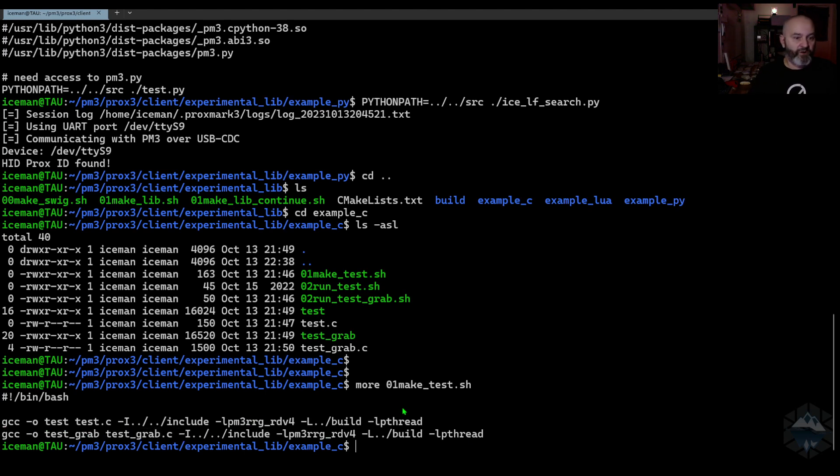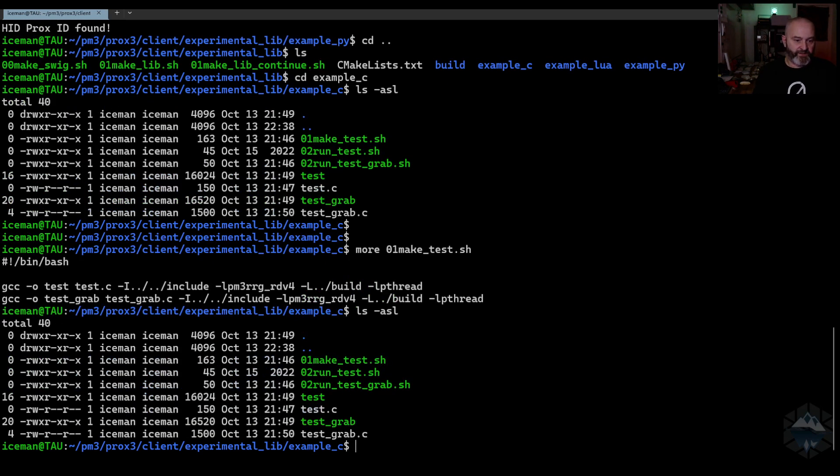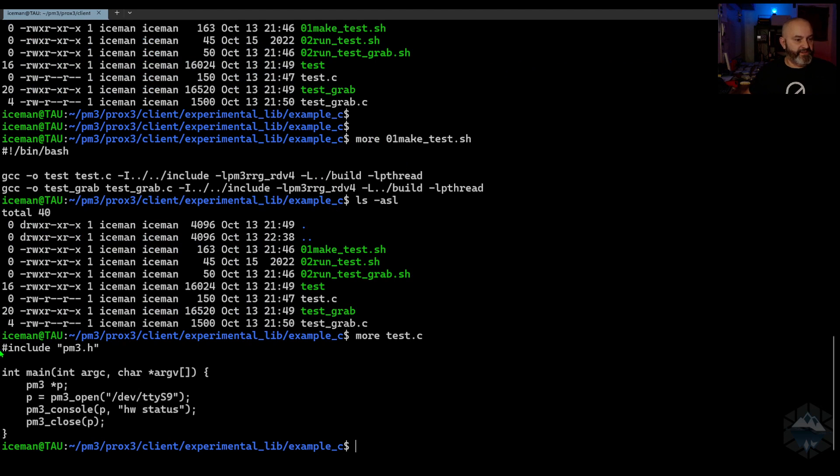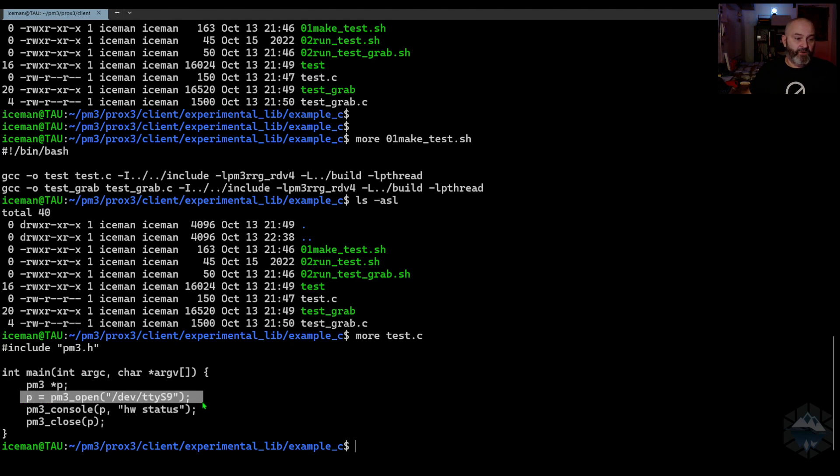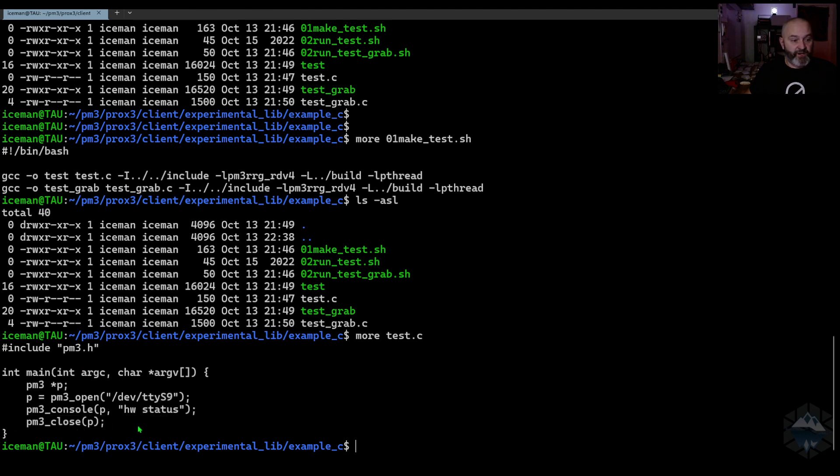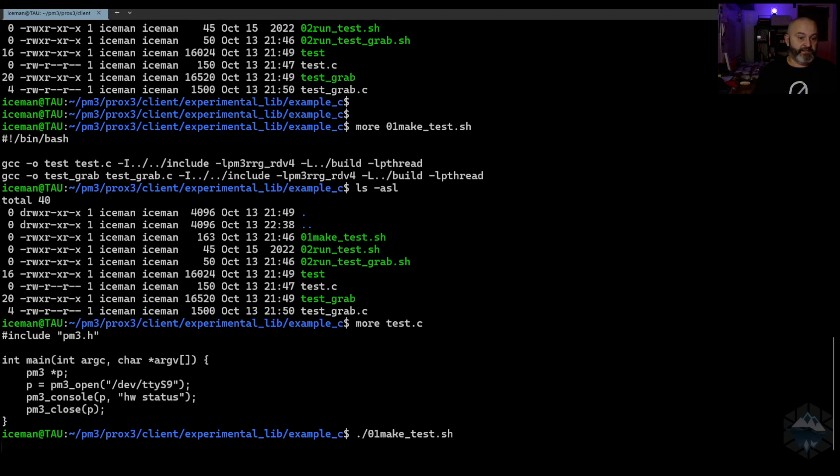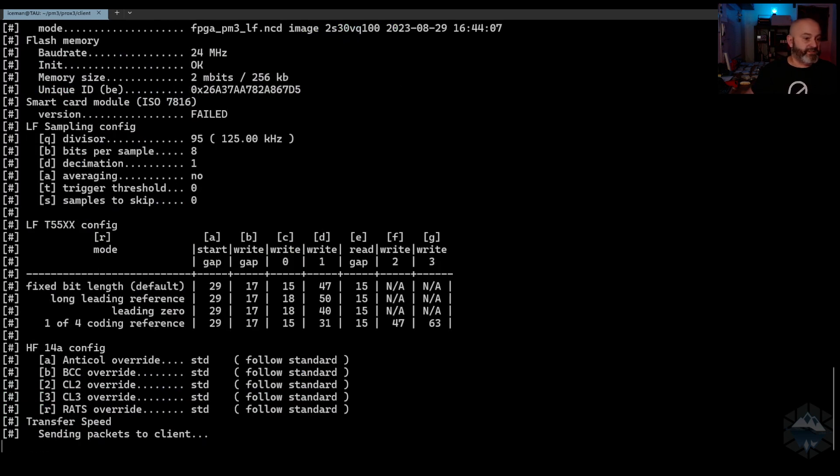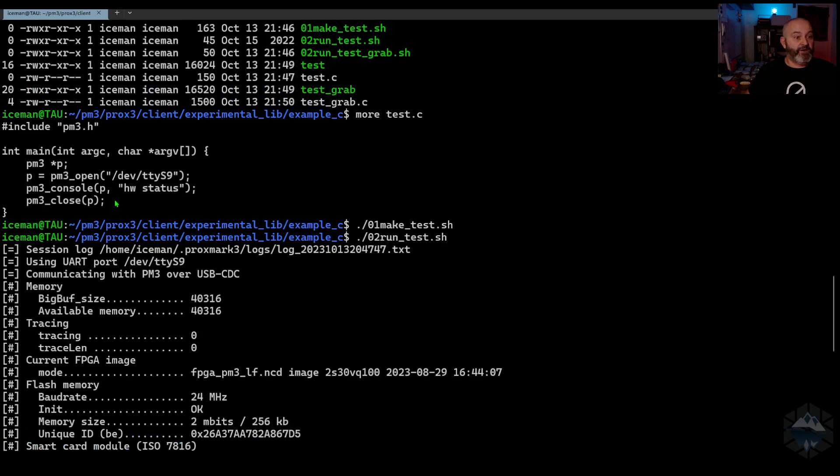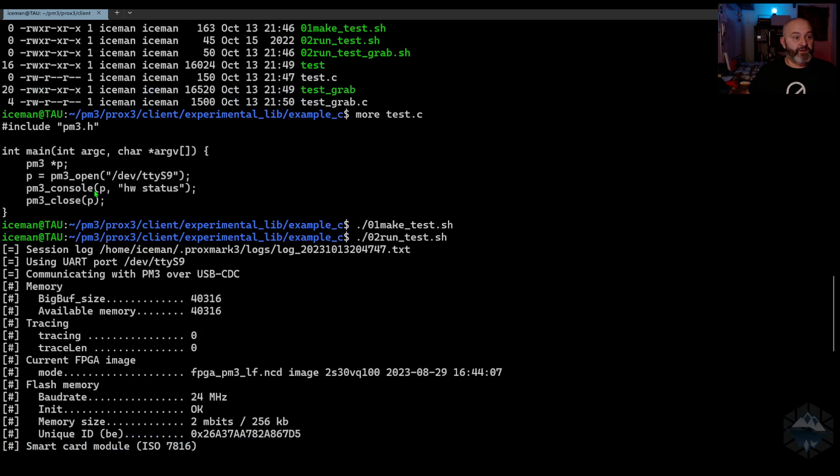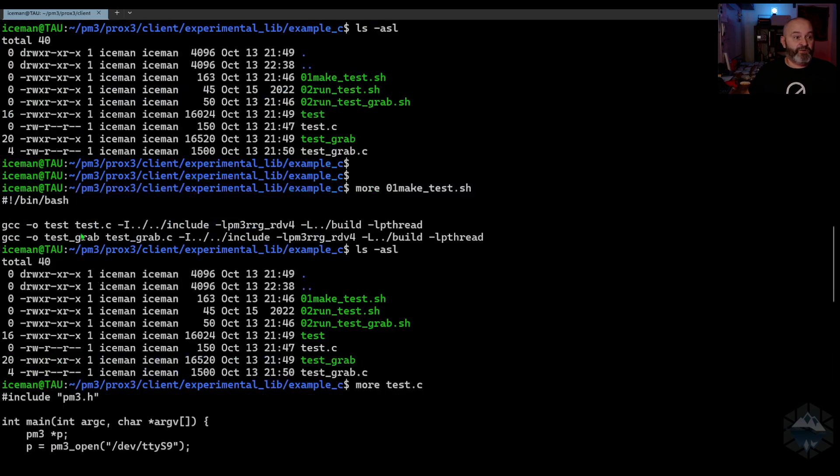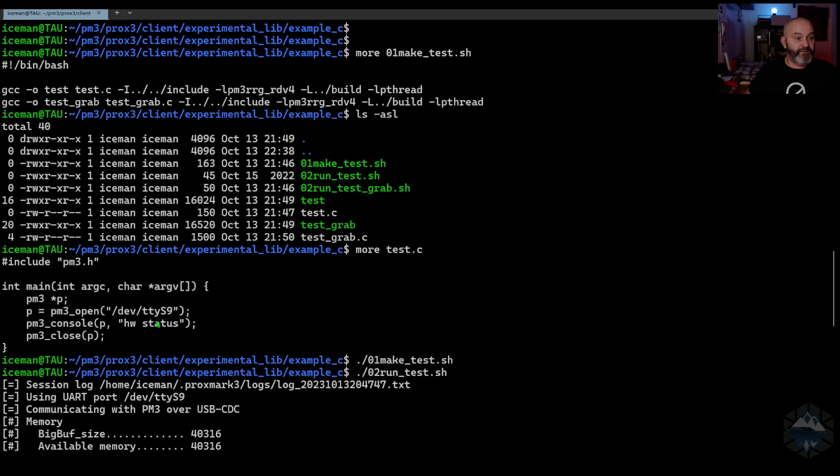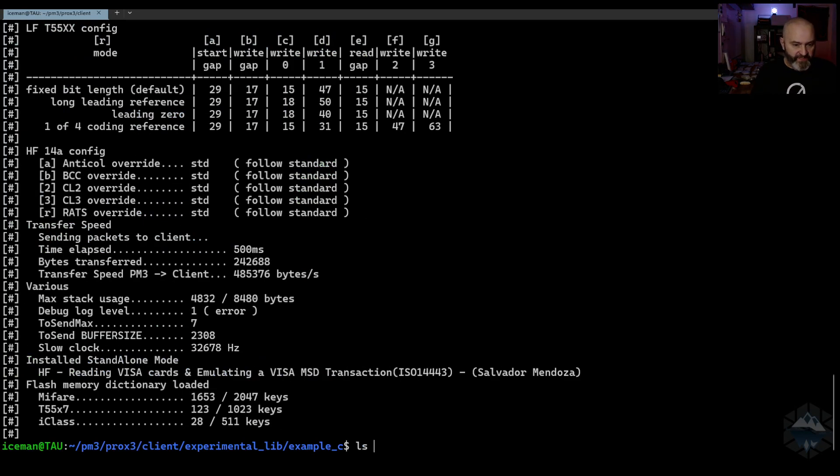If you look into the test C file, you see it does this. Include PM3 main. Here's your PM3 object or struct. You open it, this is my serial port comport. This is what I want to run. And then you close it. If I now make file test, this makes the compilation of the software. If I now run test, because I just want to do the first one, I do this. And now you're running a new software calling the Proxmark client and running that command. Now that's where we were today.